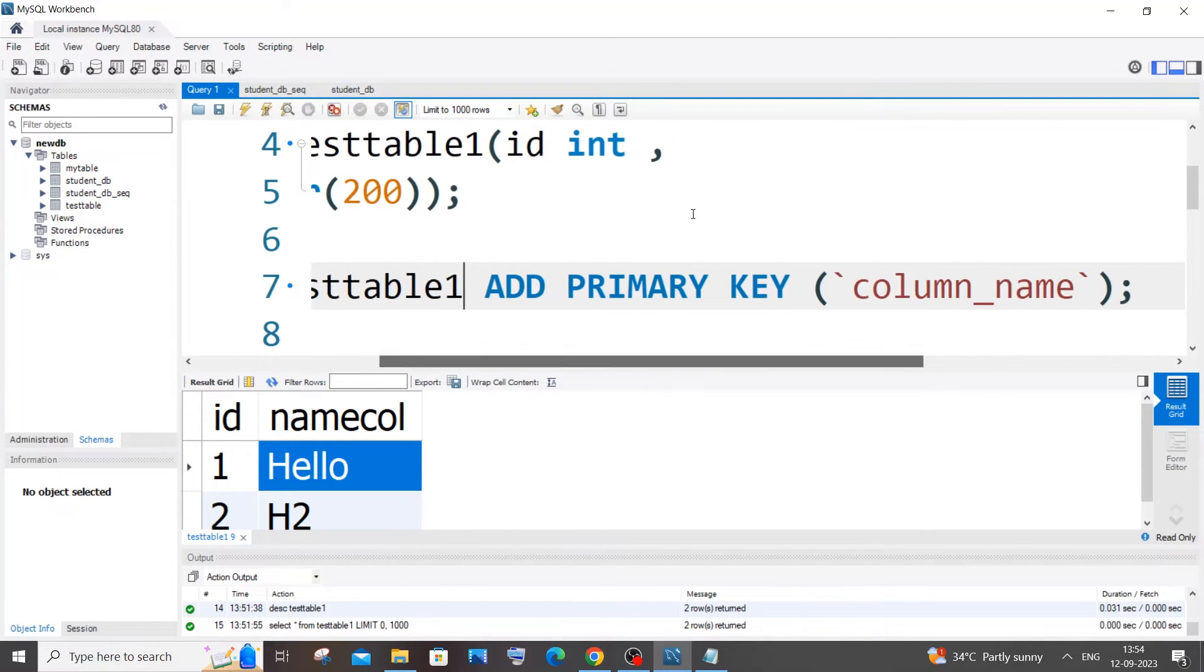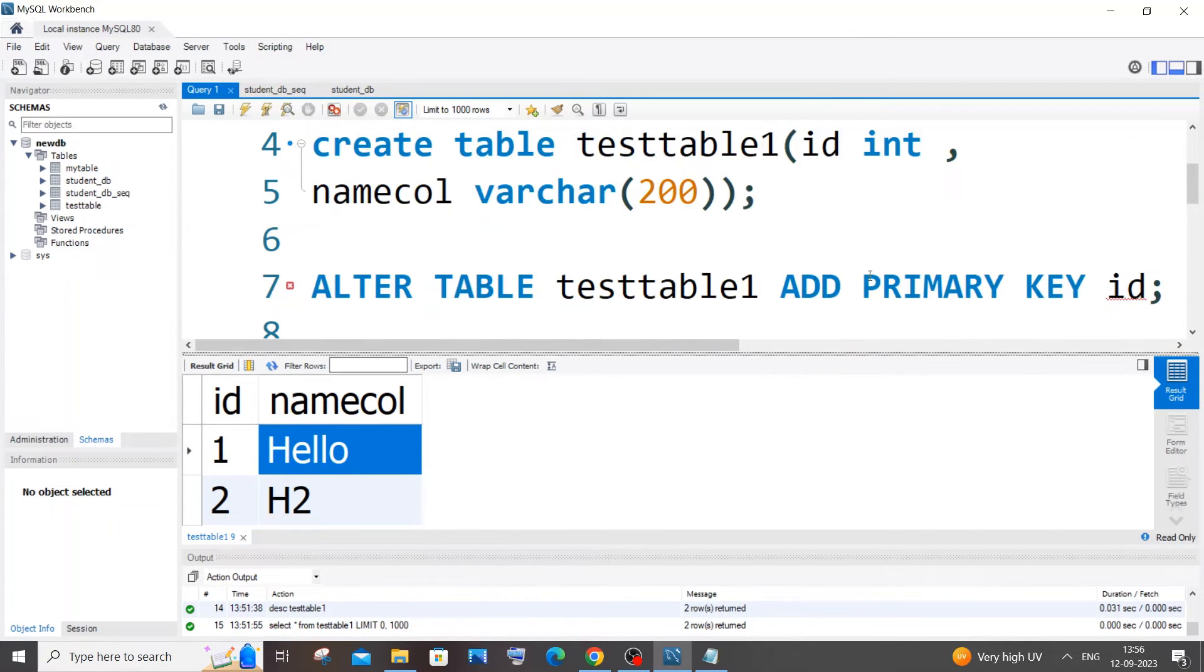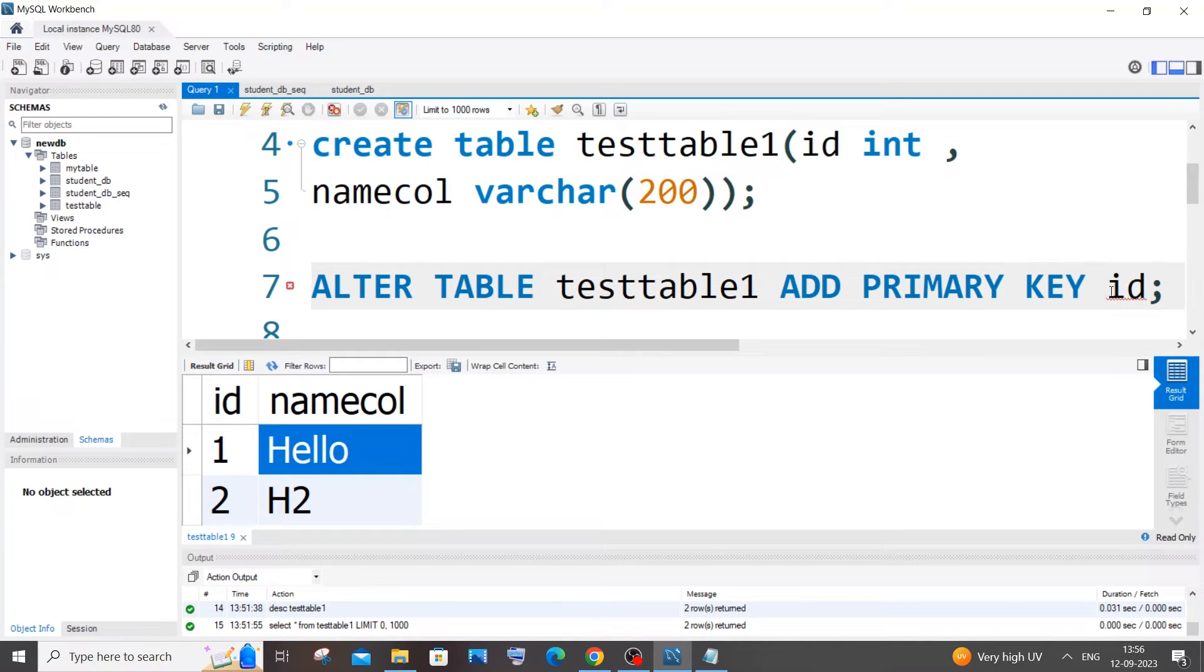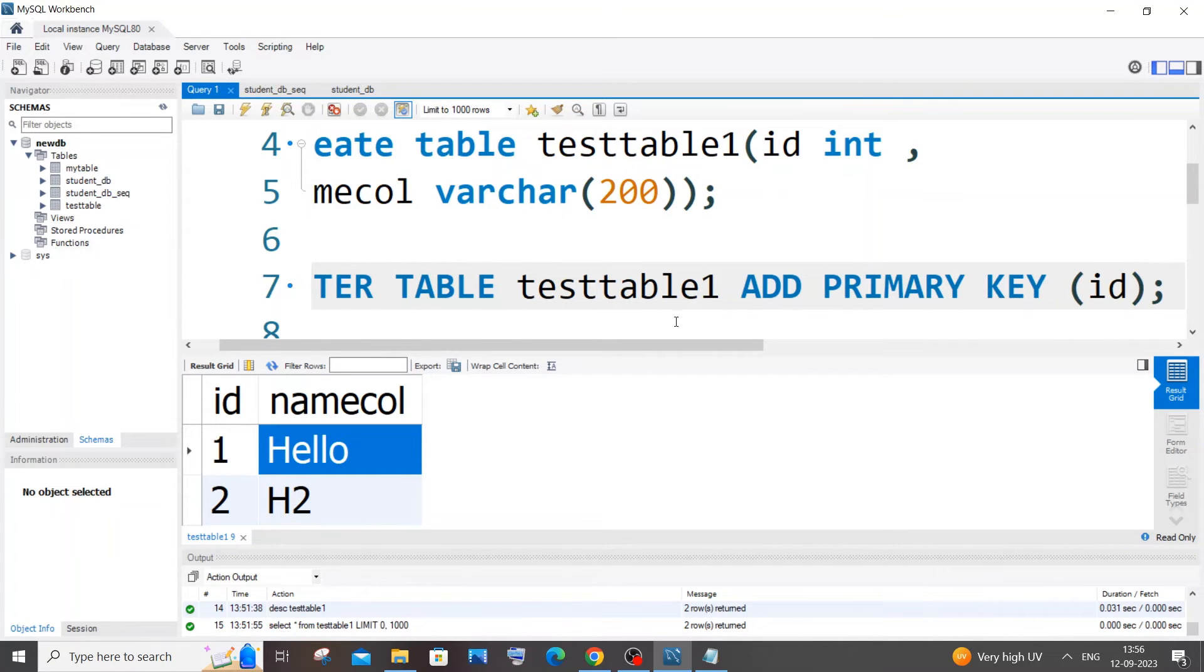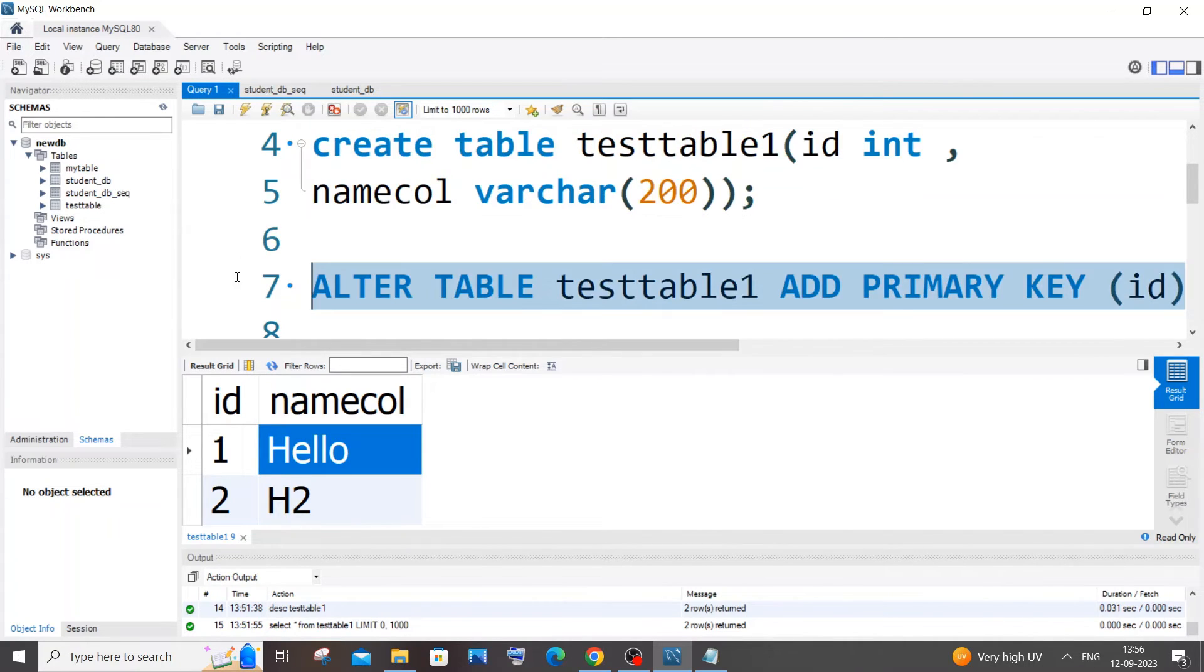After that, we need to specify our column name. My column name is ID, I will just paste it over here. And the column name should be coming within circular brackets. So it's going to be ALTER TABLE table name, ADD PRIMARY KEY, column name that you want to add within circular brackets. So I'll just run this query.